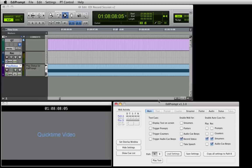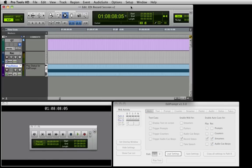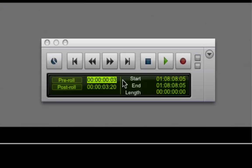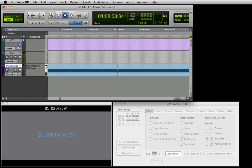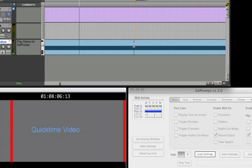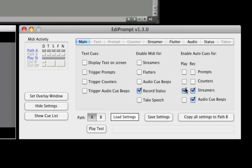Here we've selected to generate cues with the default duration of 2 seconds. Lastly, all we need to do is set the Pro Tools pre-roll length to 1 second longer than the cue duration set in the EdiPrompt preferences. Here we set it to 3 seconds. Now we'll create a marker at a cue point and press play. Notice a streamer is automatically generated to end at the marker.